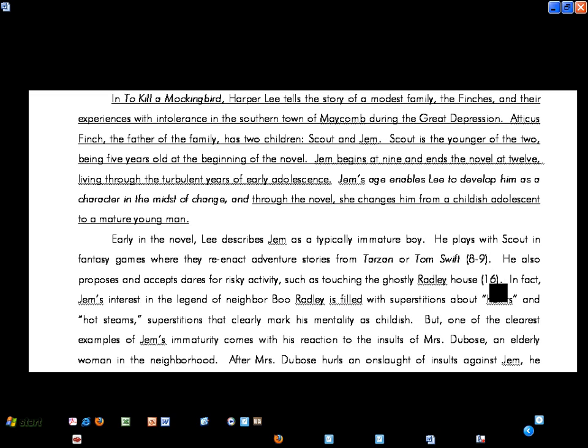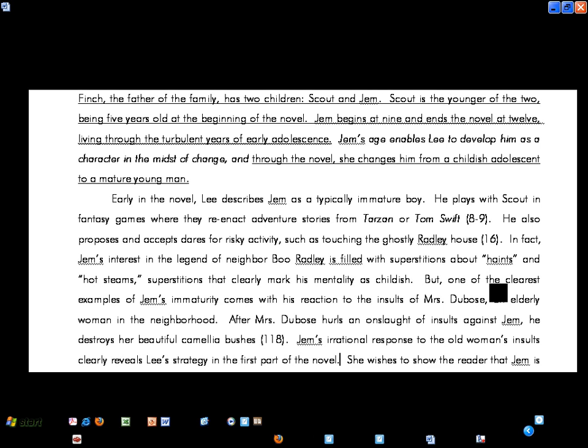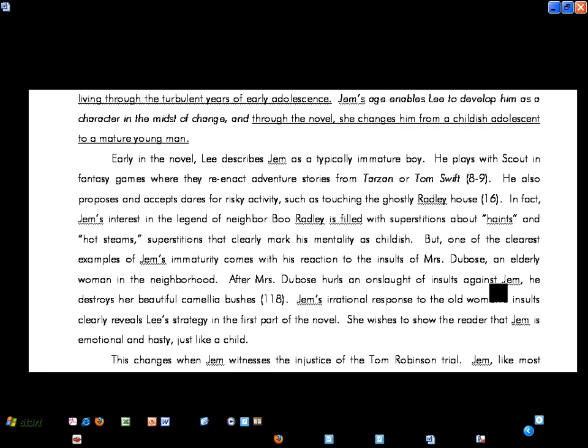Early in the novel, Lee describes Jem as a typically immature boy. He plays with Scout in fantasy games where they reenact adventure stories from Tarzan or Tom Swift. He also proposes and accepts dares for risky activity, such as touching the ghostly Radley house. In fact, Jem's interest in the legend of neighbor Boo Radley is filled with superstitions about hates and hot steams. Superstitions that clearly mark his mentality as childish. But one of the clearest examples of Jem's immaturity comes with his reaction to the insults of Mrs. DuBose, an elderly woman in the neighborhood. After Mrs. DuBose hurls an onslaught of insults against Jem, he destroys her beautiful camellia bushes. Jem's irrational response to the old woman's insults clearly reveals Lee's strategy in the first part of the novel. She wishes to show the reader that Jem is emotional and hasty, just like a child.